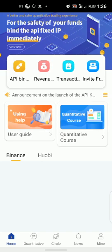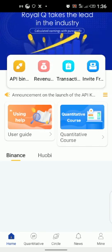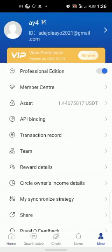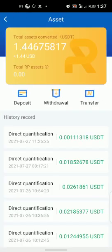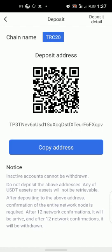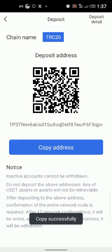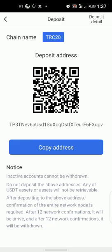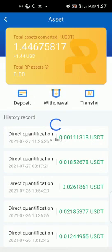The next thing is to fund your account. To fund, click on Mine (M-I-N-E), then click on Assets, then click on Deposits. This is your ReaQ wallet address — copy it. Send 120 dollars to this address for your one-year subscription and your flow. Copy this address, take it to wherever you want to send from, and send 120 USDT via TRC20 to this address.